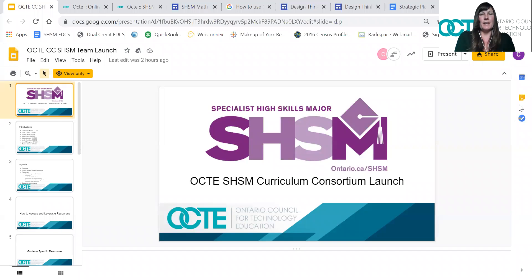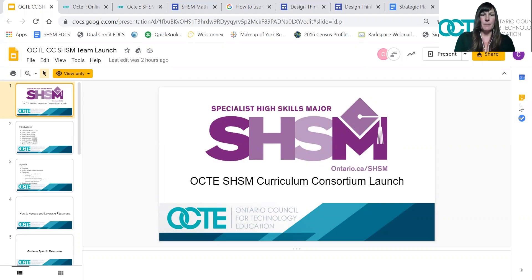Good morning everyone and thank you so much for joining our online Specialist High Skills Major Resource Launch. My name is Christine German. I'm the Manager of Growth and Innovation for OCTI, and I had the pleasure of co-leading this Specialist High Skills Major team along with Chris.